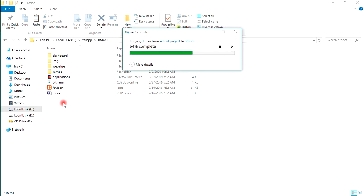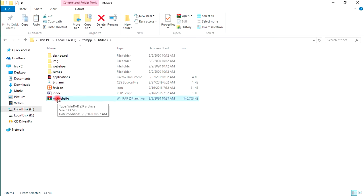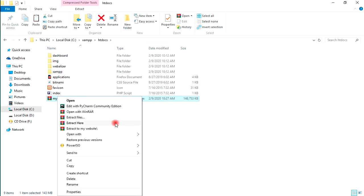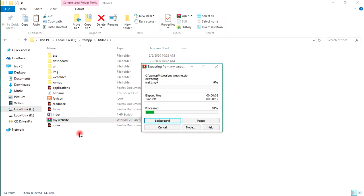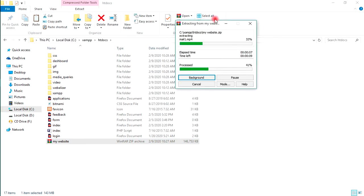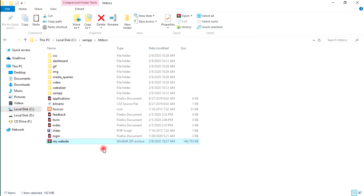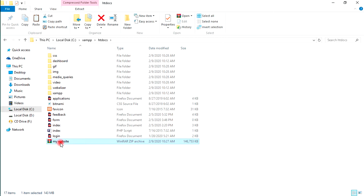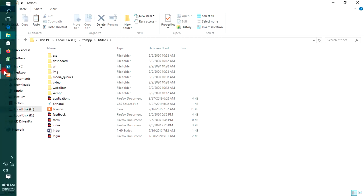When you paste it here, make sure to extract it. Let's extract it. Now I don't longer need this zip file, so let me just delete it.